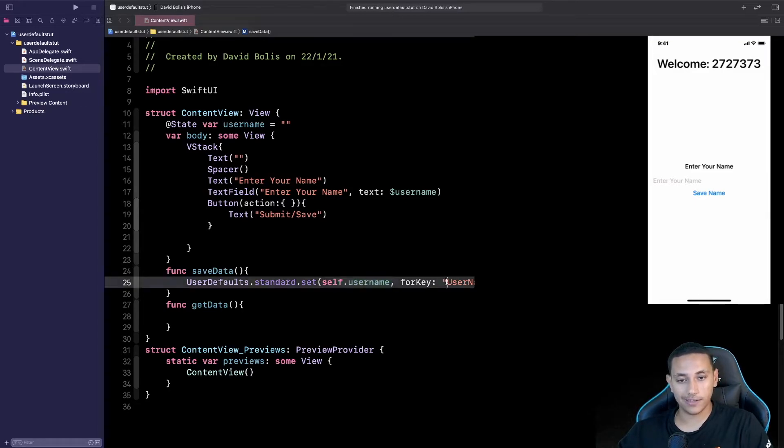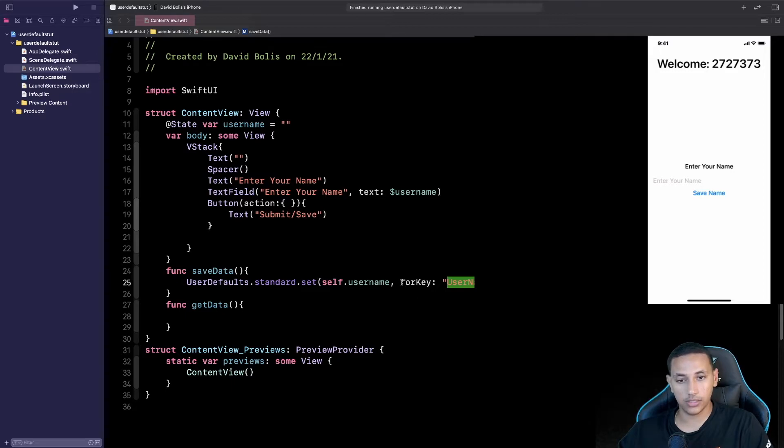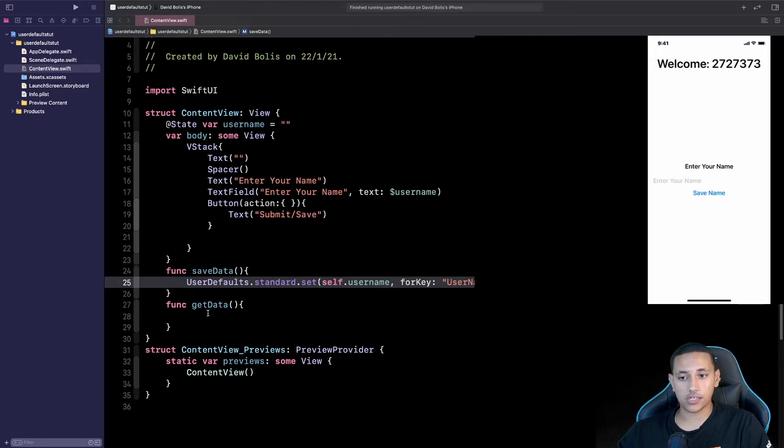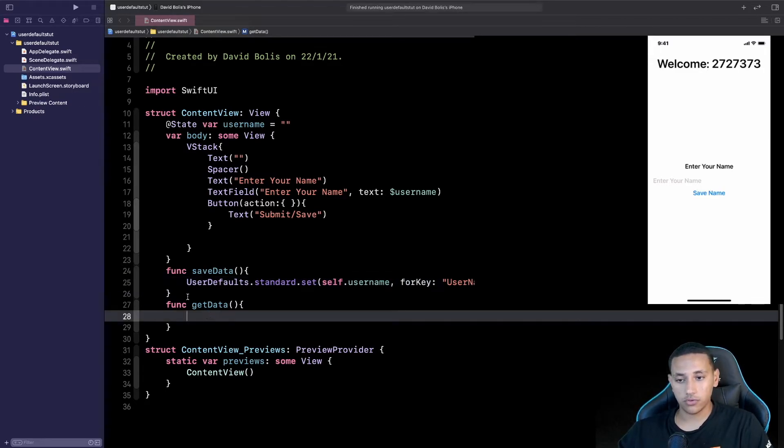In our case it's username. Now that we know how to save the data let's actually extract the data as well.